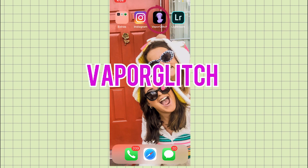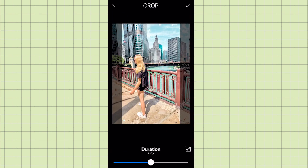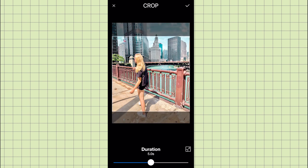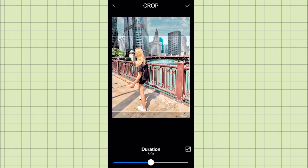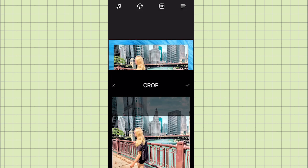I already have the photo that I want open, so I'm just going to crop it to the size that I want, then pick the duration of the video. Five seconds is a good time, so I'm just going to stick with that and then click OK.